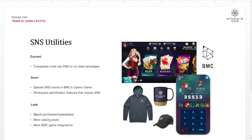After we launch that, we'll probably start launching special slot rooms that take SNS only and may have a better winning percentage and winning rate. We're also going to be working on workspace gamification features that require SNS. If you've used our mobile app before, you'll see there are different buttons, inventory, and all of that — that's all coming soon as part of the gamification effort, with things where you can unlock with SNS or earn more SNS.